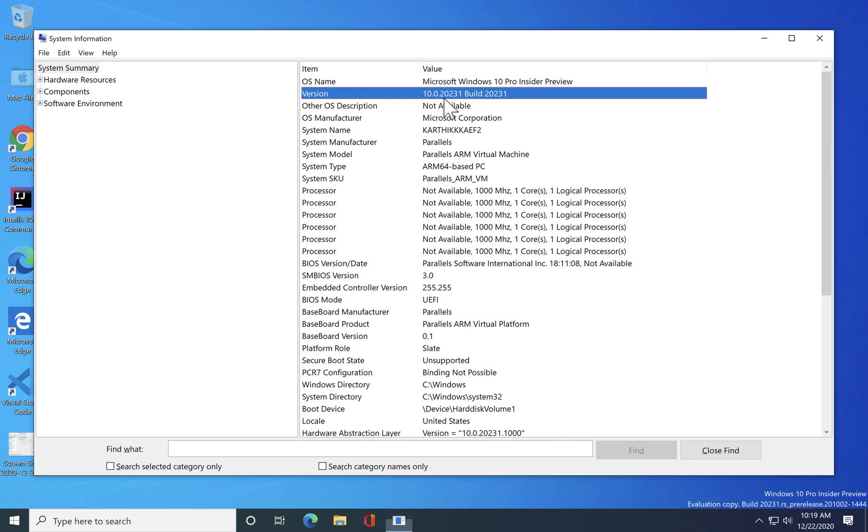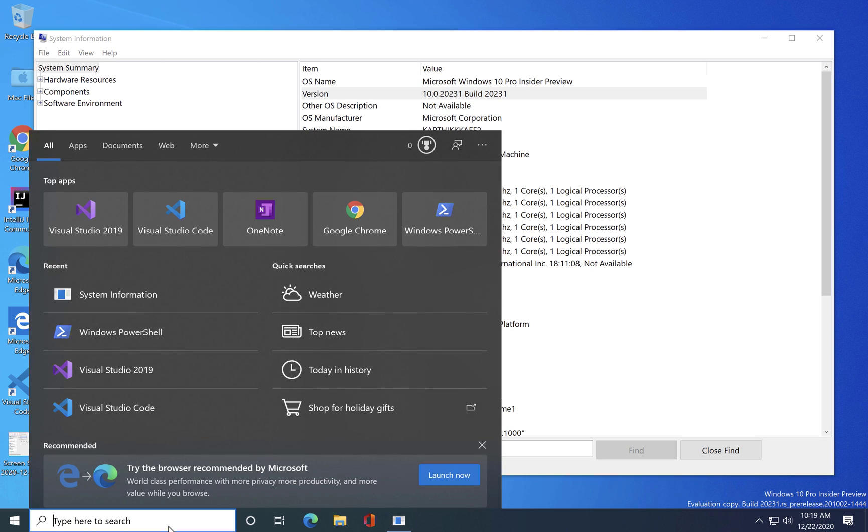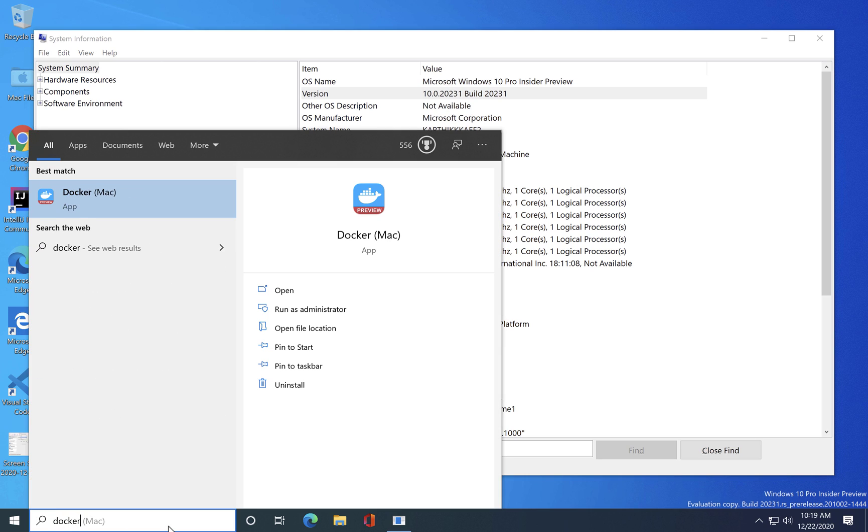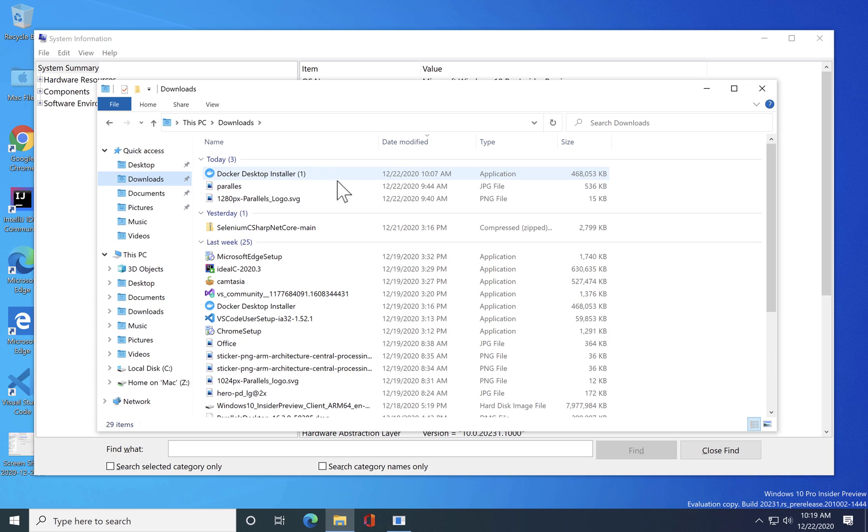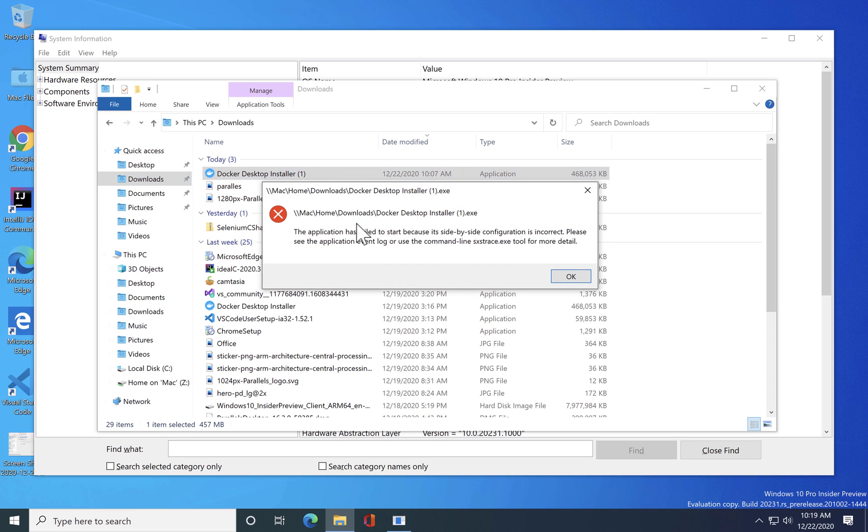You can see that the build currently I am using in Windows 10 is build 20231. So what happens if I try to run the Docker? I think I have already downloaded the Docker in my Windows and if I go to the Docker you can see that it's a Docker installer.